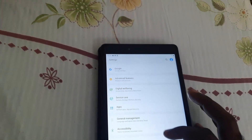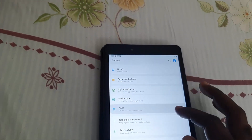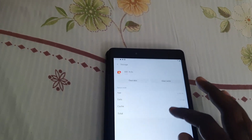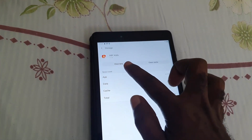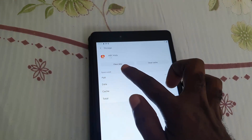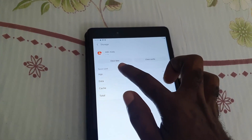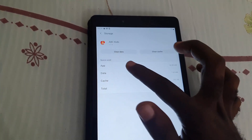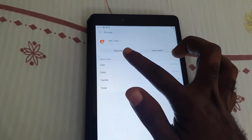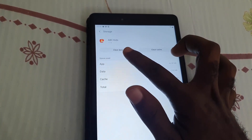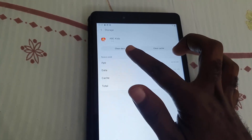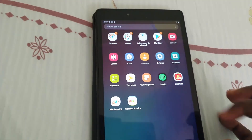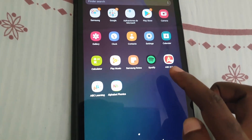If it's still crashing, come back to the same place — go back to Storage. This time you're going to clear the data. Be warned that clearing the data will most likely erase any stored saves or game content, so be careful before doing that. But sometimes that's the only option.